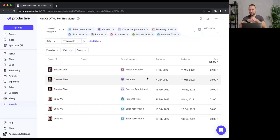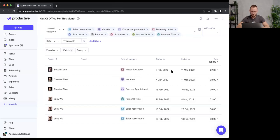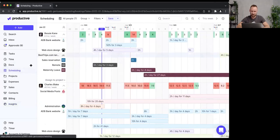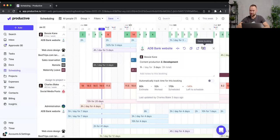Those are a few reports you can create from scheduling and time off data. I'd strongly suggest revisiting our Insights webinar for more. Now let's skip to your questions. Our first question is from Harsh: how do you delete a booking? Thanks to Mateusz for answering — you go to Scheduling, click on the booking, and hit Delete.